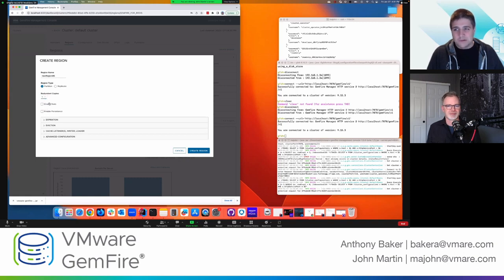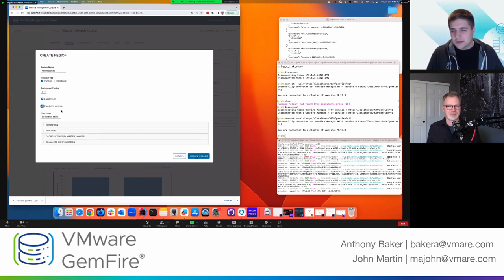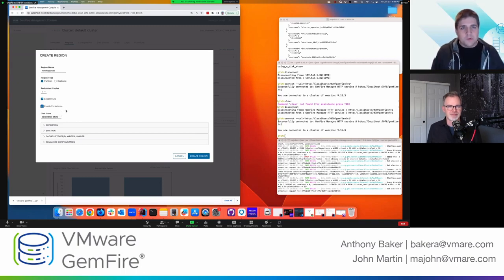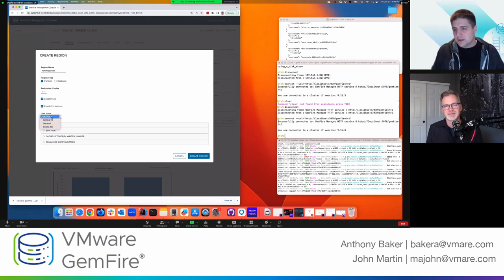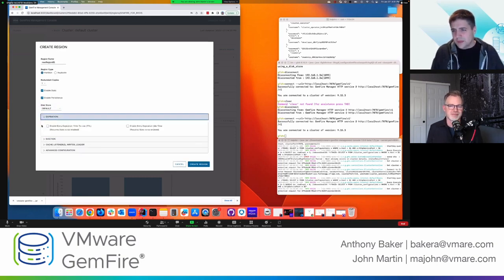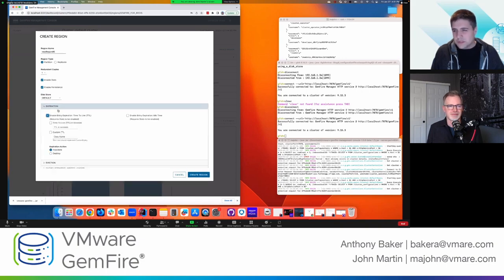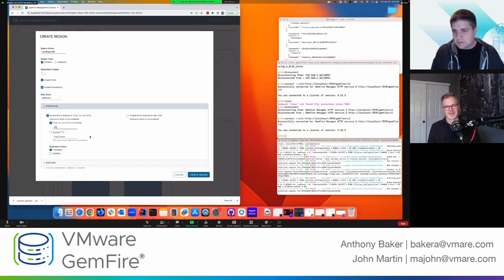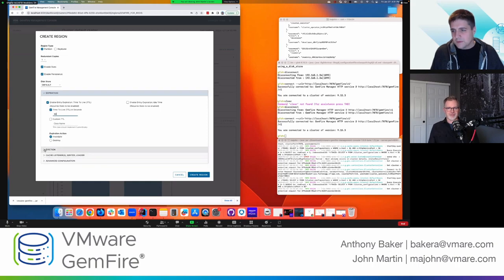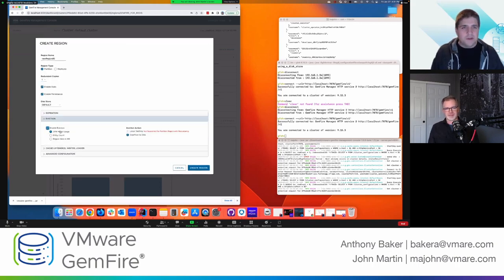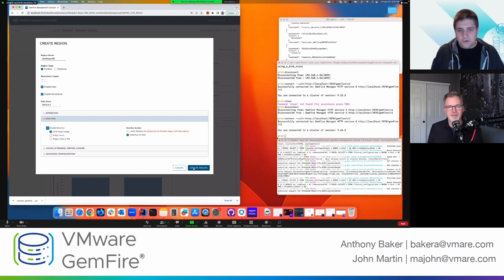And then I get to select what type of region I want, right? So we have two types, partition or replicate. So I'll choose partition. Do I want any redundant copies of the data? Sure. I'll take one. I'm going to enable stats and then I'd like some persistence in case something goes wrong with my cluster and it goes down. I want to be able to retrieve that data again. So I'm going to set the disk store to default.